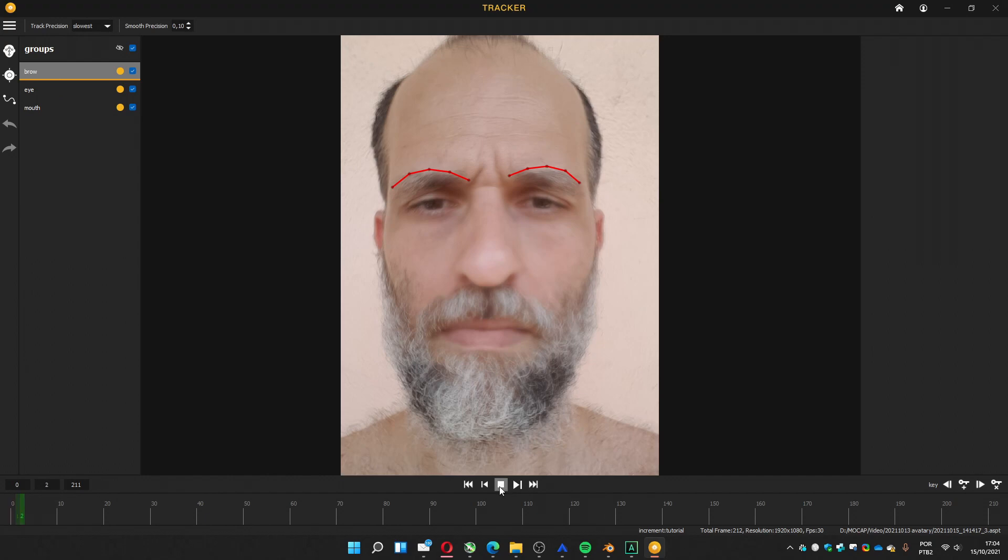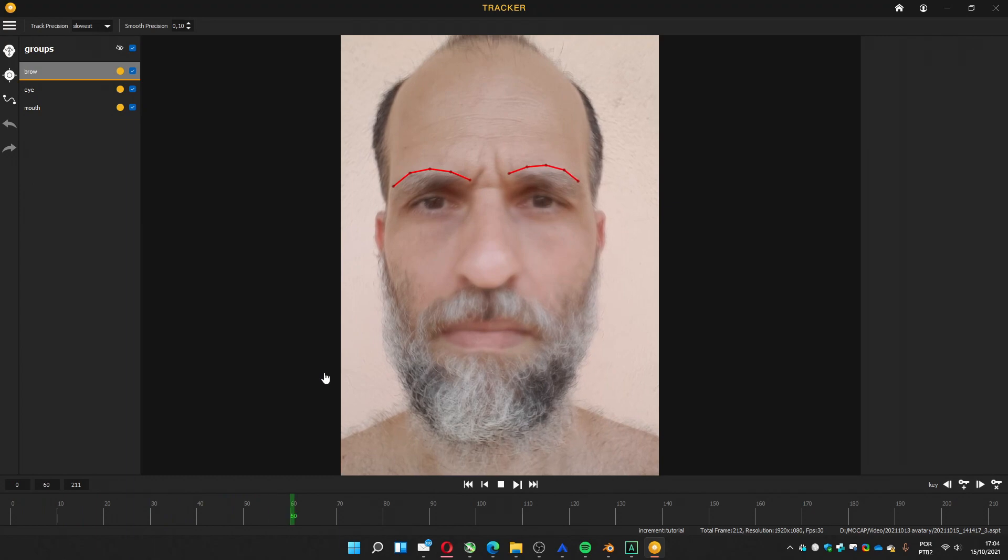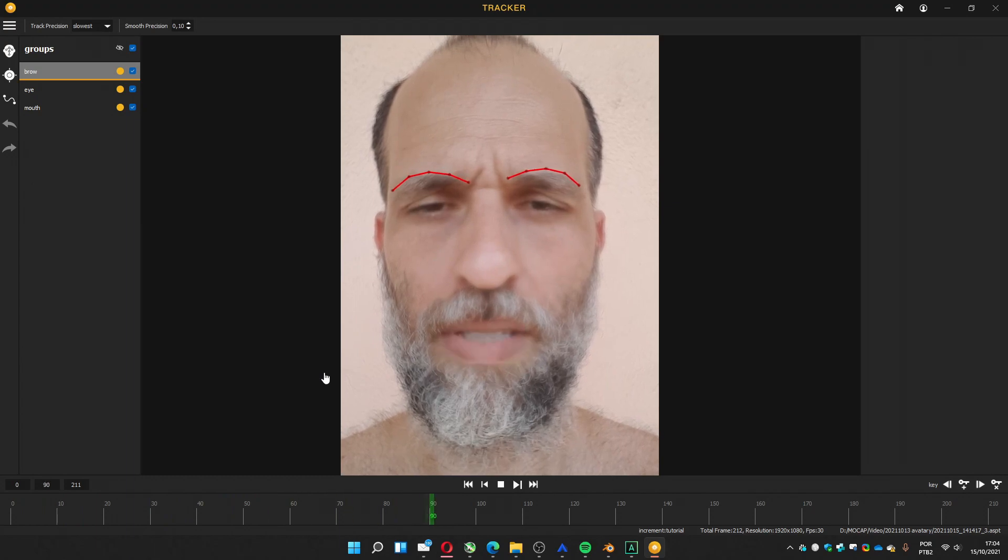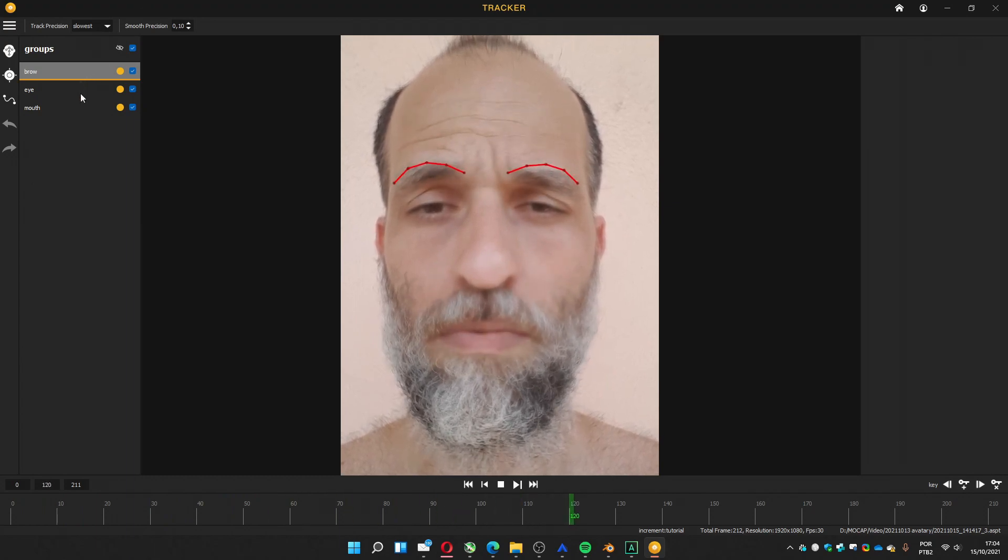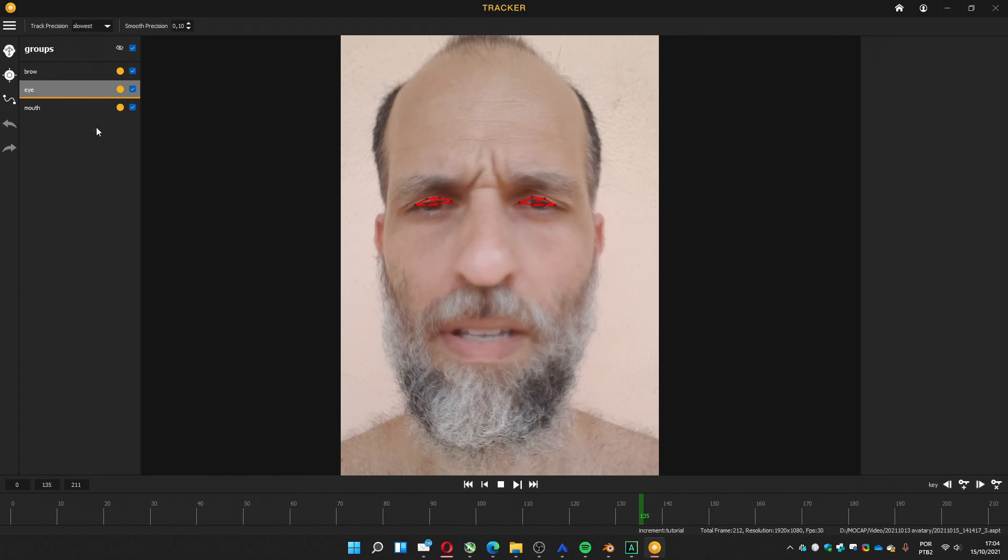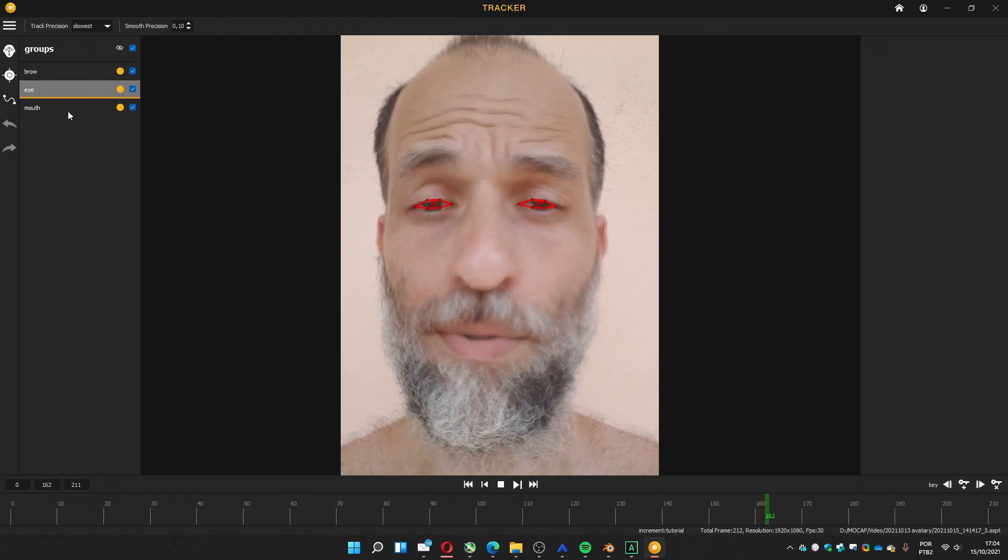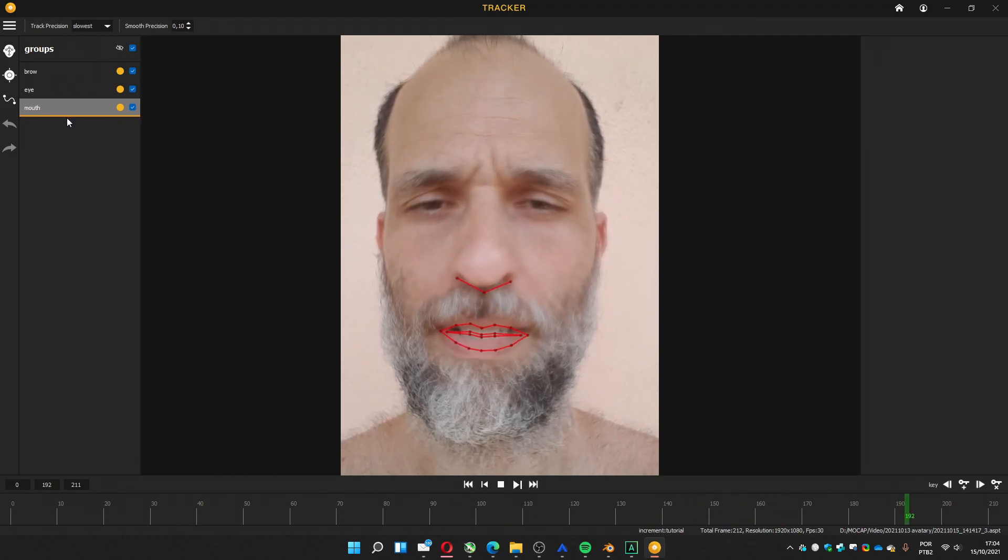And you can play to see what's the result of the automatic track. You can choose the other parts to see the eye, the brow and the mouth tracking how it is.